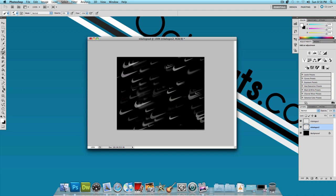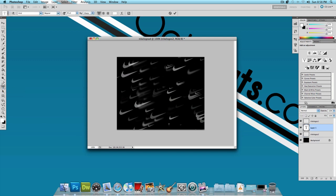And now one last thing we could do to finish the effect is just choose a text tool and I'm just going to type in Octotuts. If you're making this for your actual company obviously you'd want to type your company name.